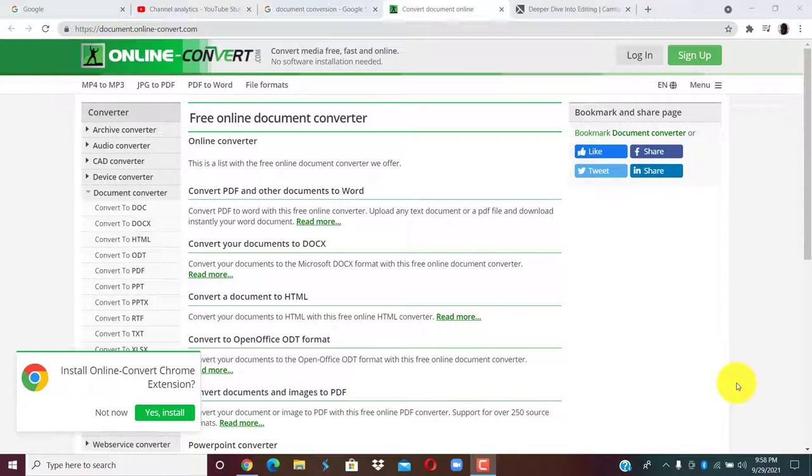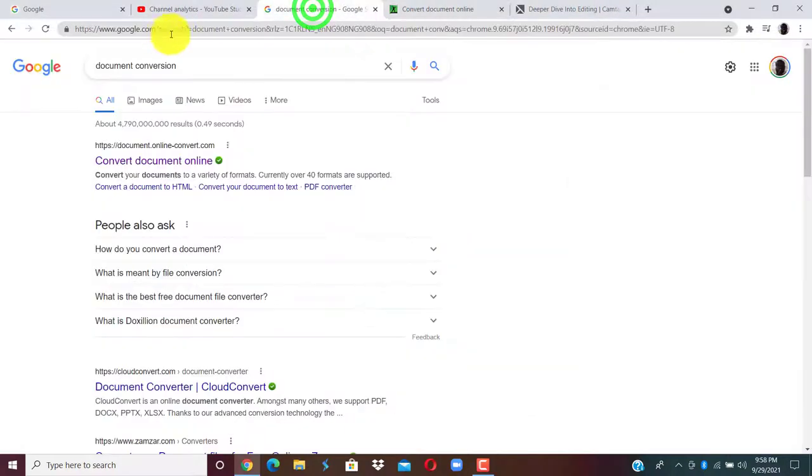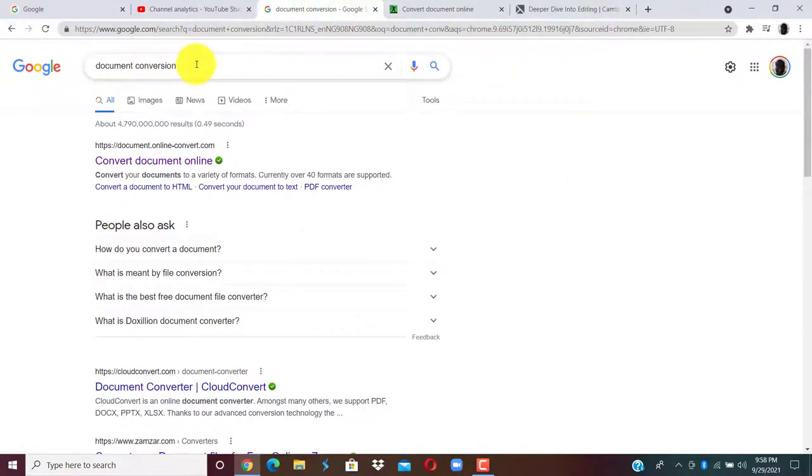If you want to convert your documents online, then you need internet access. And also you must have the document you want to convert ready on your computer or any device. Then you go online, go to google.com and type document conversion.